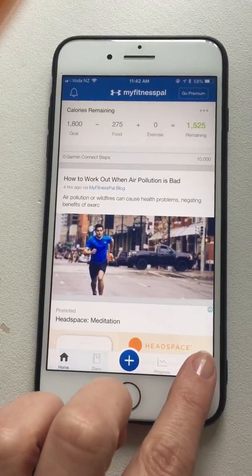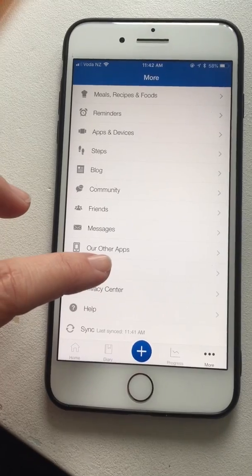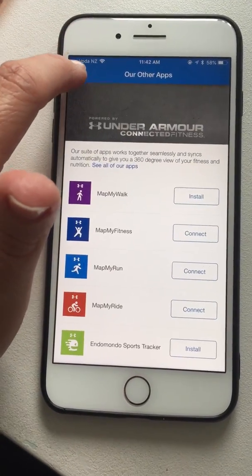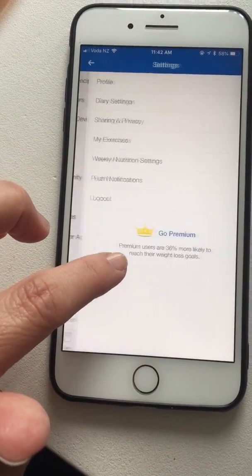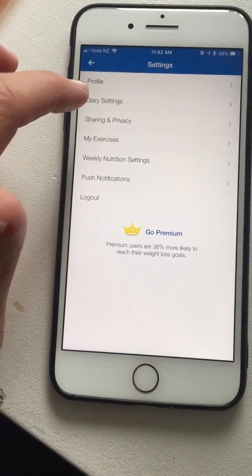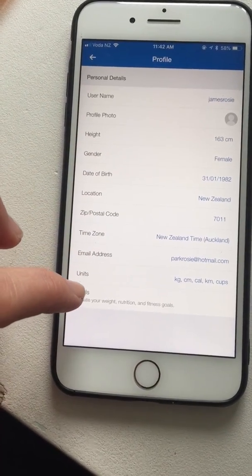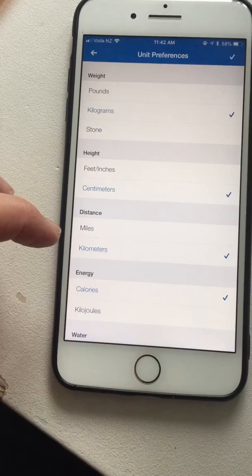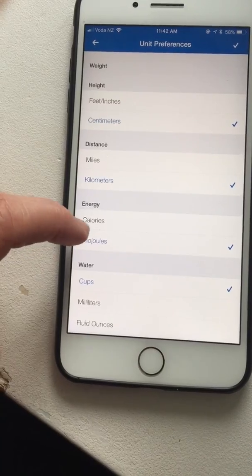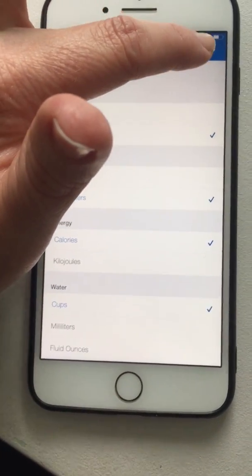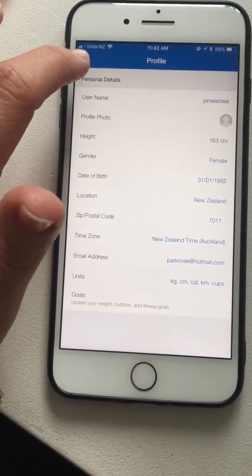In your MyFitnessPal app, click on More, then go to Settings, then go to Profile. Down here you have your Units — click on Units, and under Energy you've got Calories or Kilojoules. I'm already in Calories, but you would just click on Calories to make sure that's set, then tick it up here and you're set in Calories. Awesome!